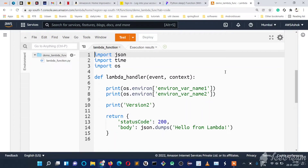Welcome to my YouTube channel Beginner Coder. In the last couple of videos we have seen about a Lambda function, its configurations, its versions, and its environment variables, and how to use them.